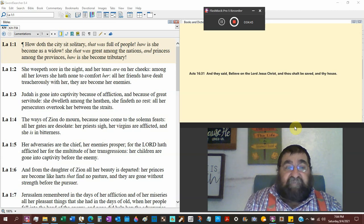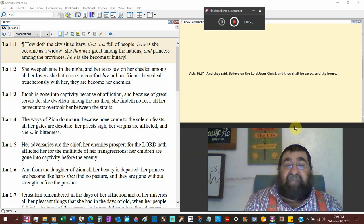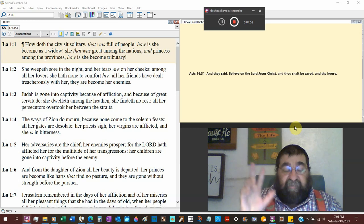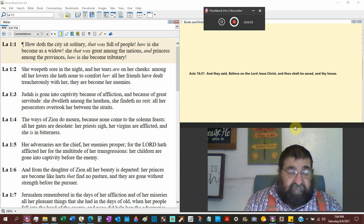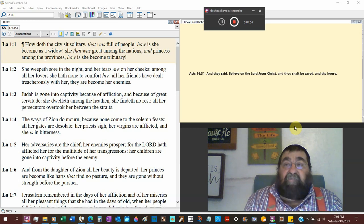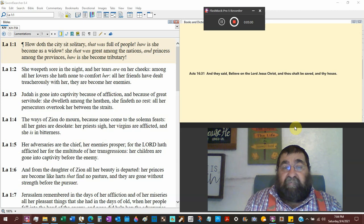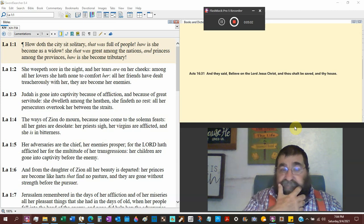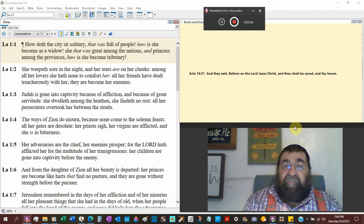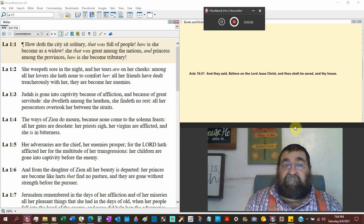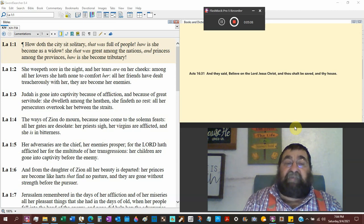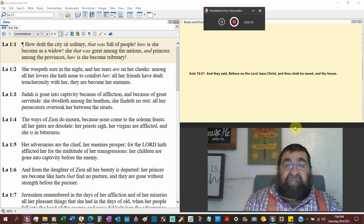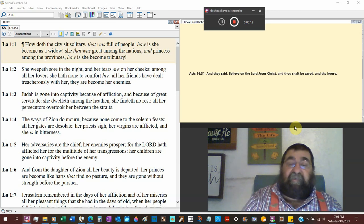All her friends had dwelt treacherously with her. I guess they weren't your friends. I have had friends in the Baptist churches and now they treat me treacherously. Well, you weren't my friends. They are become her enemies. I thought they were lovers, I thought they were friends. And now they're the enemies?